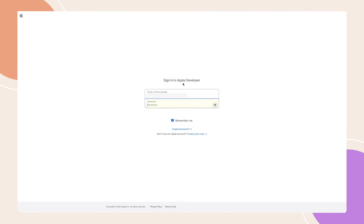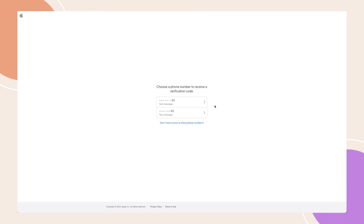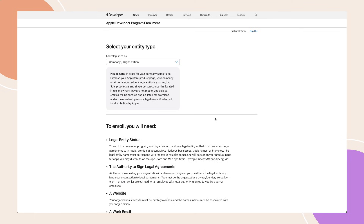You'll need an Apple account to sign up for the Apple Developer programme. If you don't have one yet, go to the Create Apple ID page on the Apple website and create an account. Once your Apple ID is ready, log in. You may need to complete two-factor authentication by entering a code sent to your Apple device or via text message.